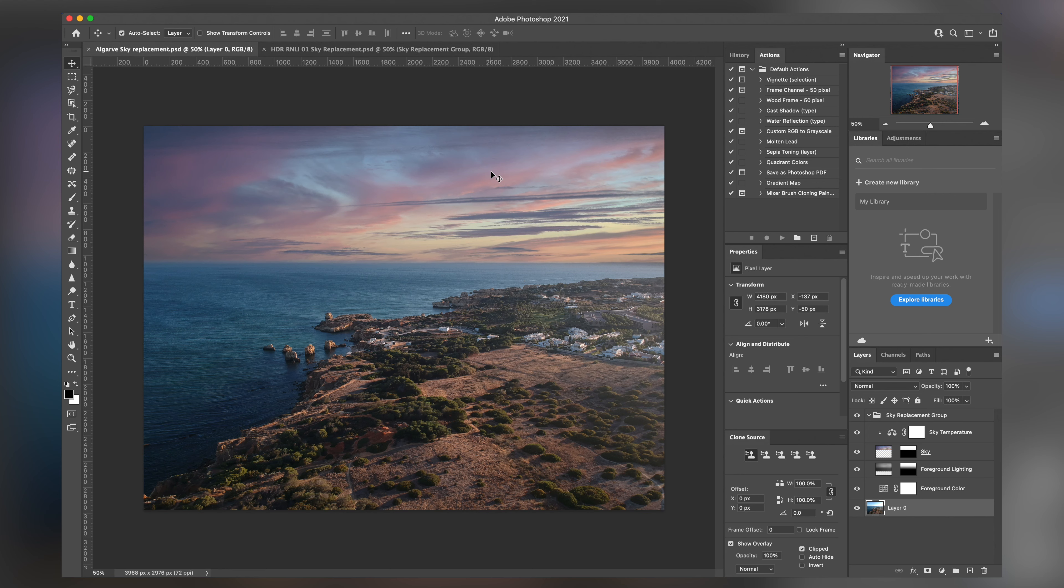Greetings and salutations everyone. Welcome back to my tutorials. My name is Ariel Alex. This time we're going to go through easy sky replacement with your drone photography.